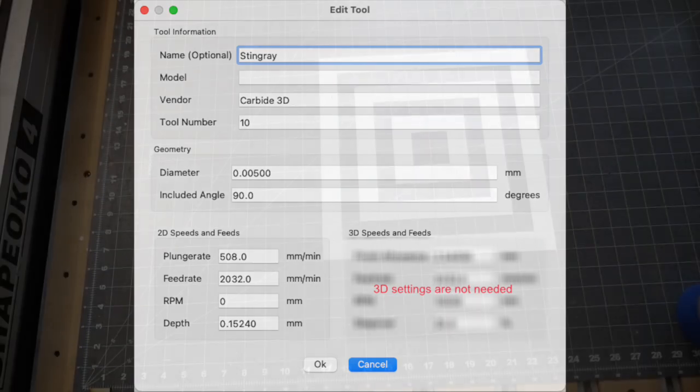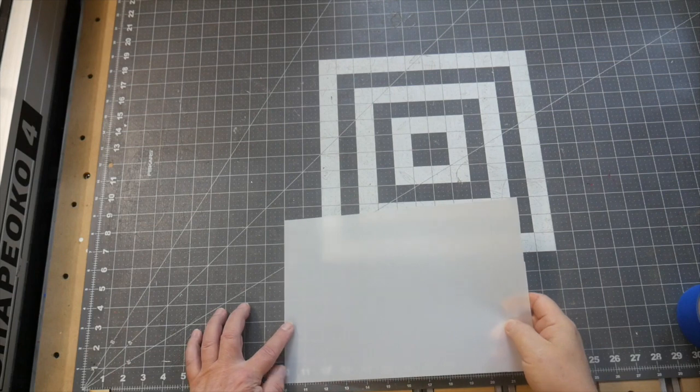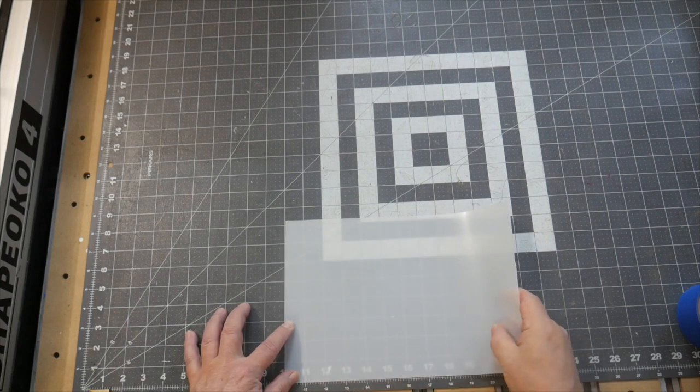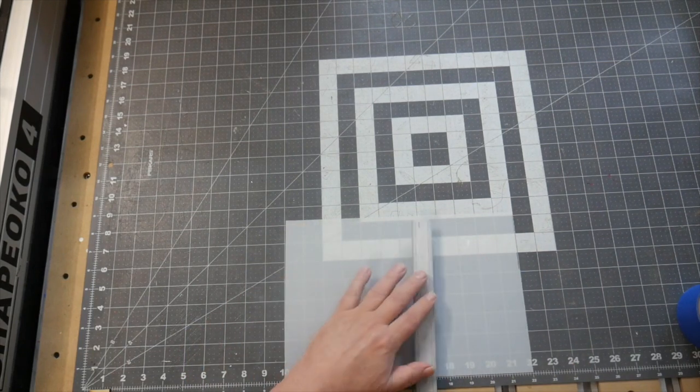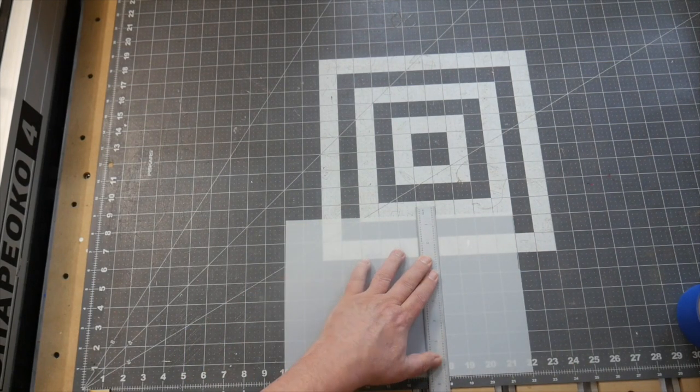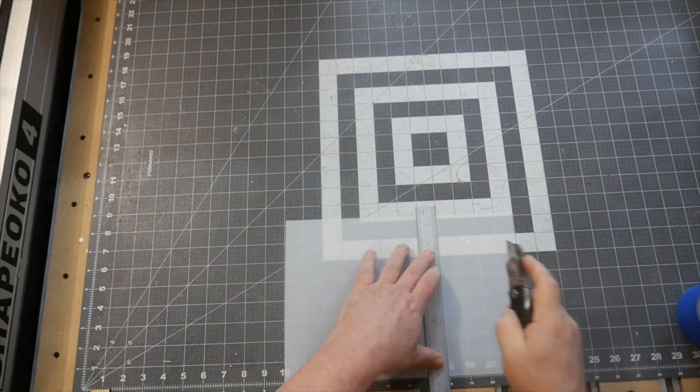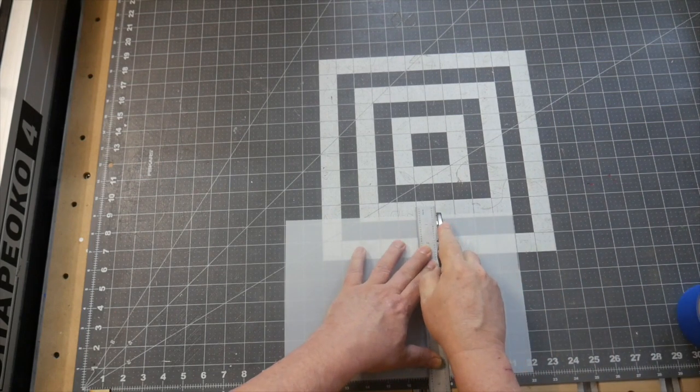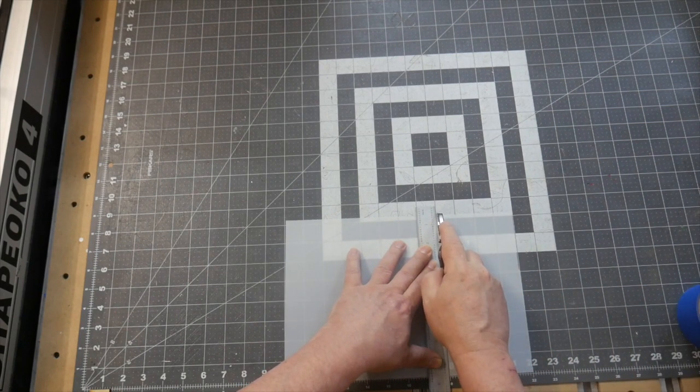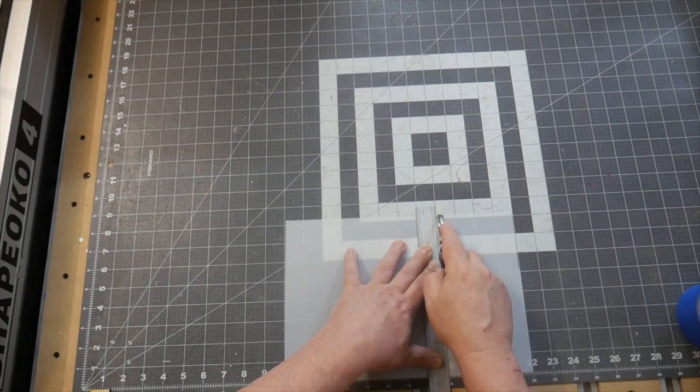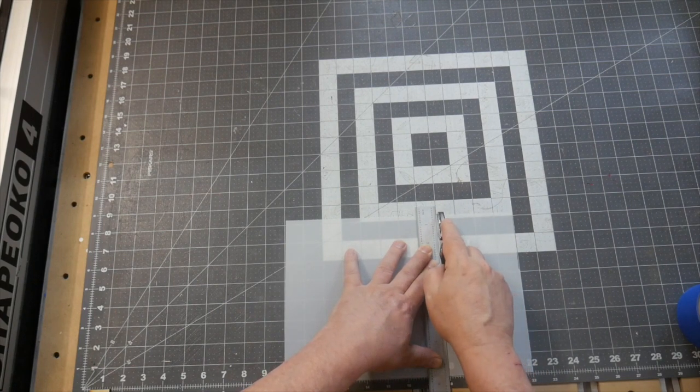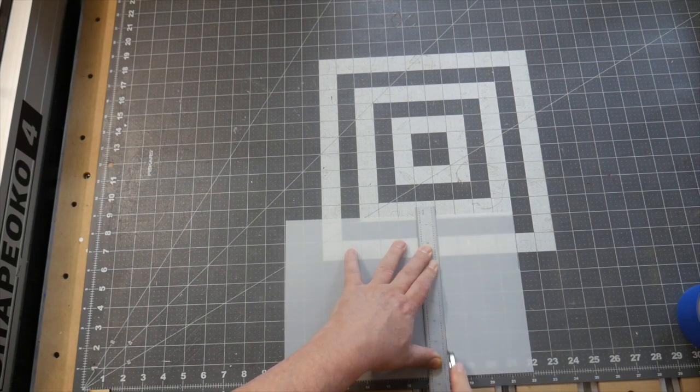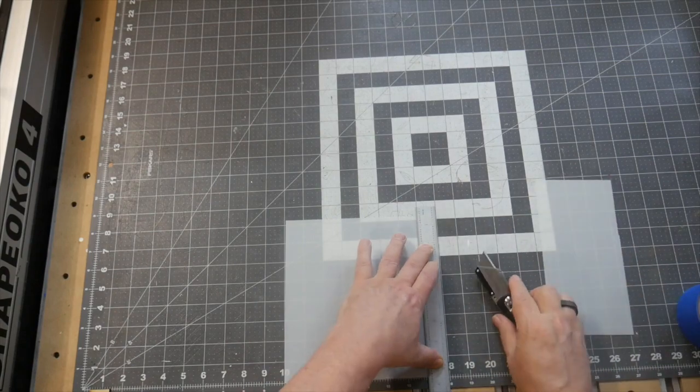If you've worked with razor blades very often, you probably know that the key to accurate cuts is several shallow passes. If you press down and try and power through a cut, the blade wants to bind and turn. If you use light pressure, you can let that ridiculously sharp edge do its job.